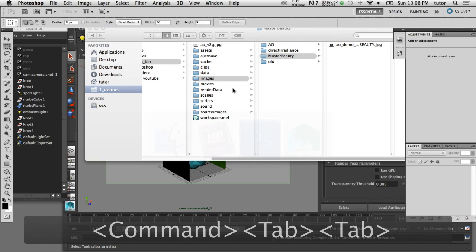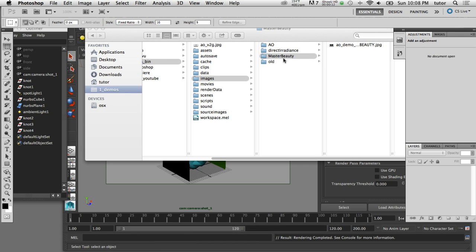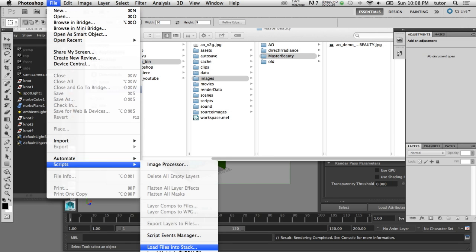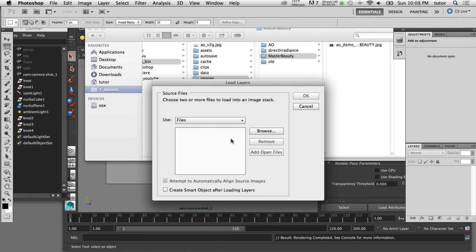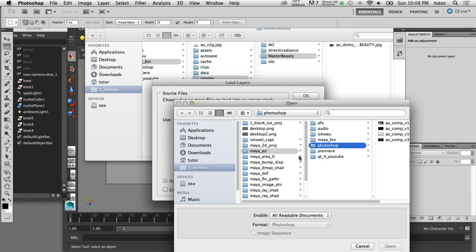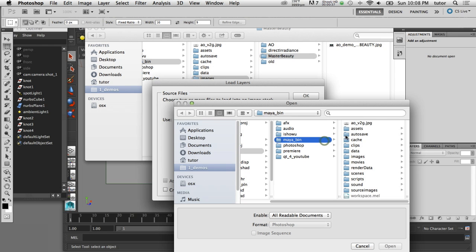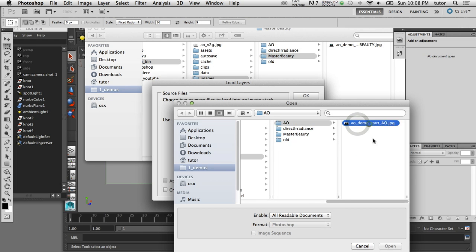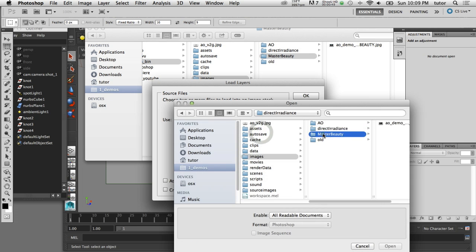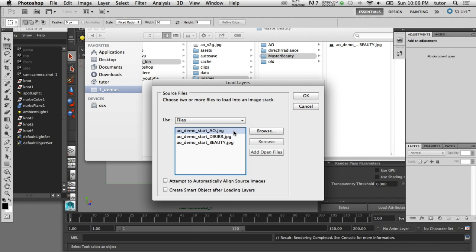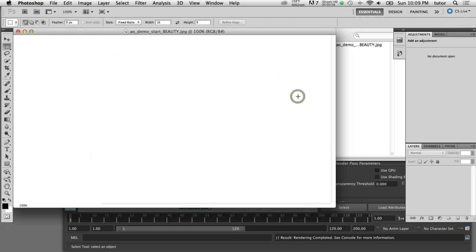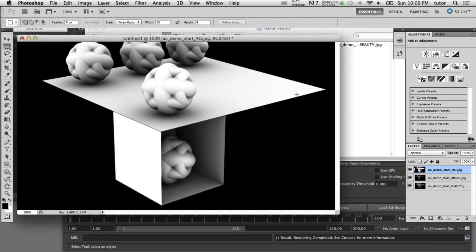I'll switch to Photoshop and open each render pass as its own layer using the built-in script: File > Scripts > Load Files into Stack. In the dialog box I'll browse to my Maya project's images folder and select the ambient occlusion pass, the direct irradiance pass, and the master beauty pass. When I click OK, Photoshop runs the script and loads each image as its own layer.